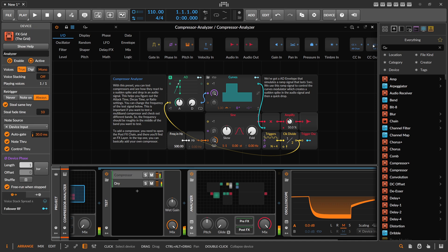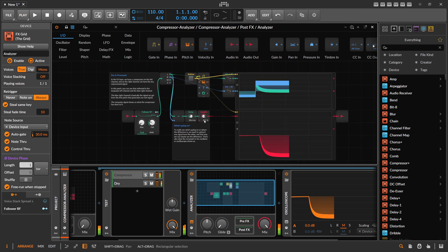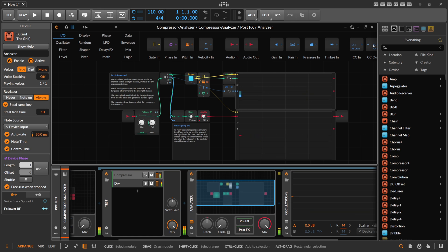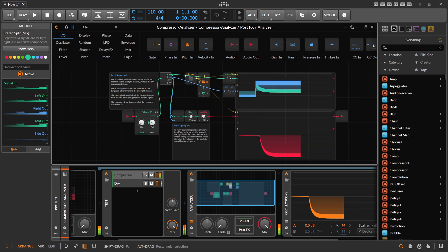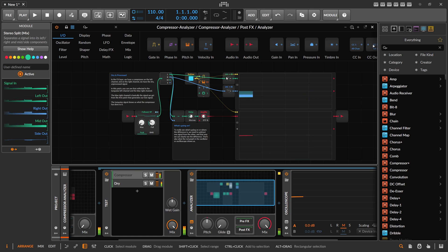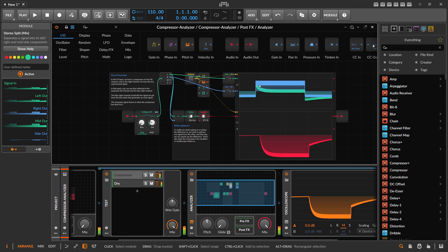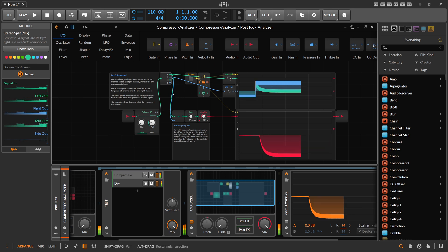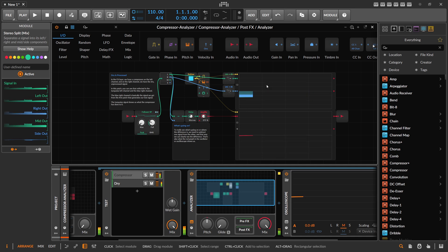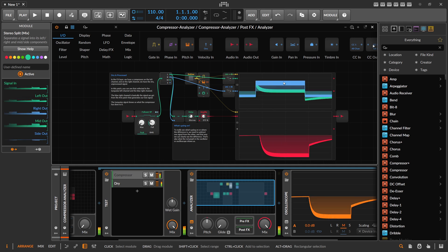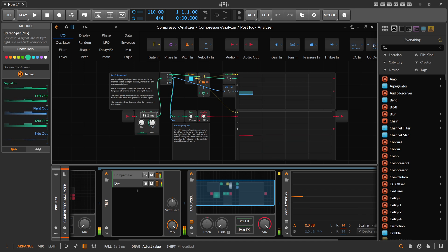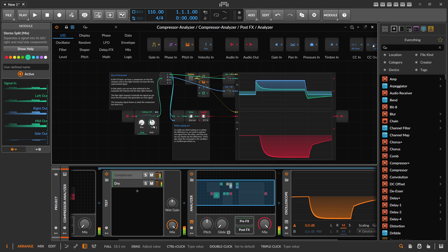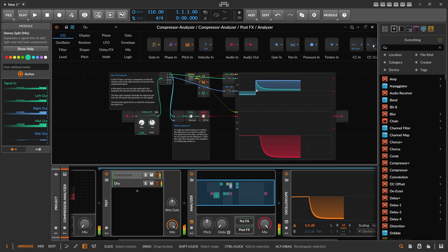Then we have the analyzer — a second patch — where we receive the dry signal on the left side shown in turquoise color, and the compressed signal which is pulled down. On the right side we have the blue signal which is the original dry signal. The follower analyzes both signals simultaneously. Adjusting the follower to around 80 milliseconds makes the signal clearer, though it does introduce a slight release time in the dry signal.